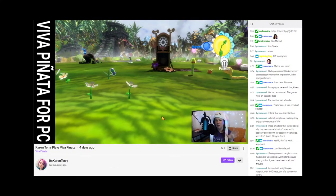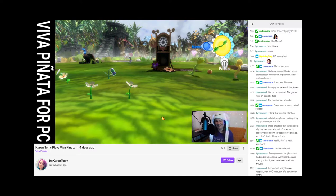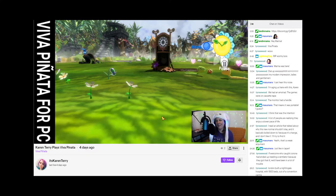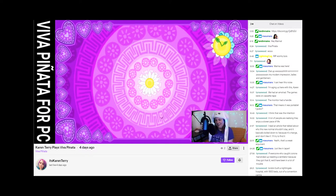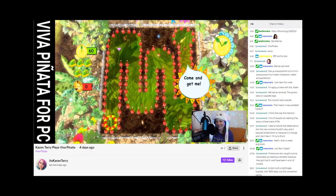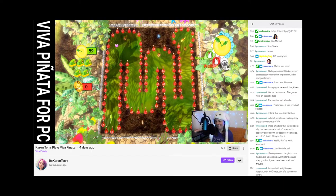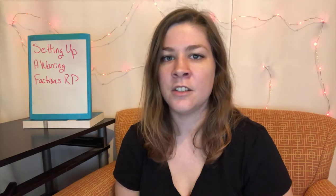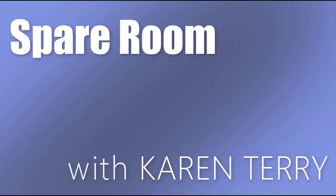Hey y'all, Karen from the future here with a small announcement. I have started streaming on Twitch. If you're interested in learning a little bit more deep dive stuff about some of my roleplay opinions, or if you have questions for me, please join me on twitch.tv/ItsKarenTerry. Every Saturday, Eastern Time from noon to two. Spare Room with Karen Terry.